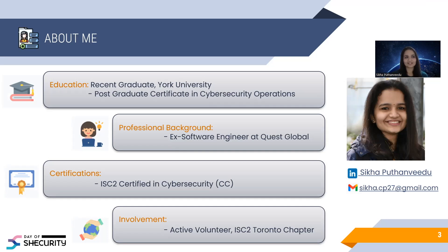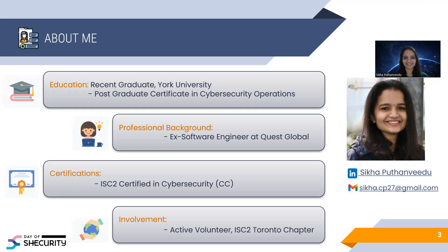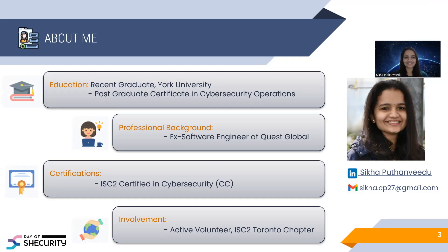Also, I'm an active volunteer for ISC2 Toronto chapter. I never miss a chance to attend cybersecurity conferences and trainings. Also, I love to connect with people who have immense experience in this field. That is a little bit about me in a nutshell.